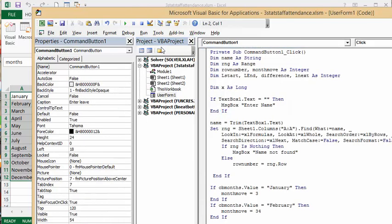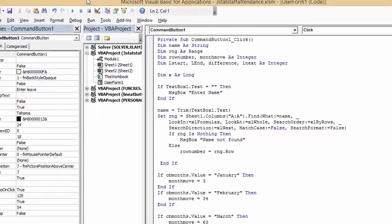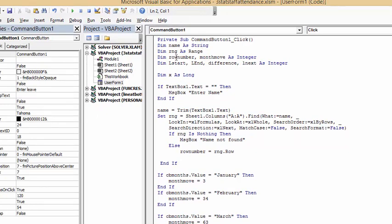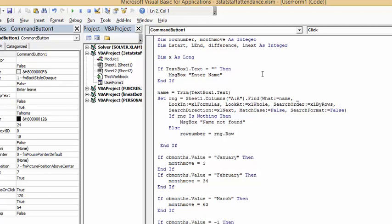Let's describe what I've done here. I've defined name as a string, RNG as a range, row number, move month as an integer, last start or leave start and leave end, difference leave, and leave next as integer.